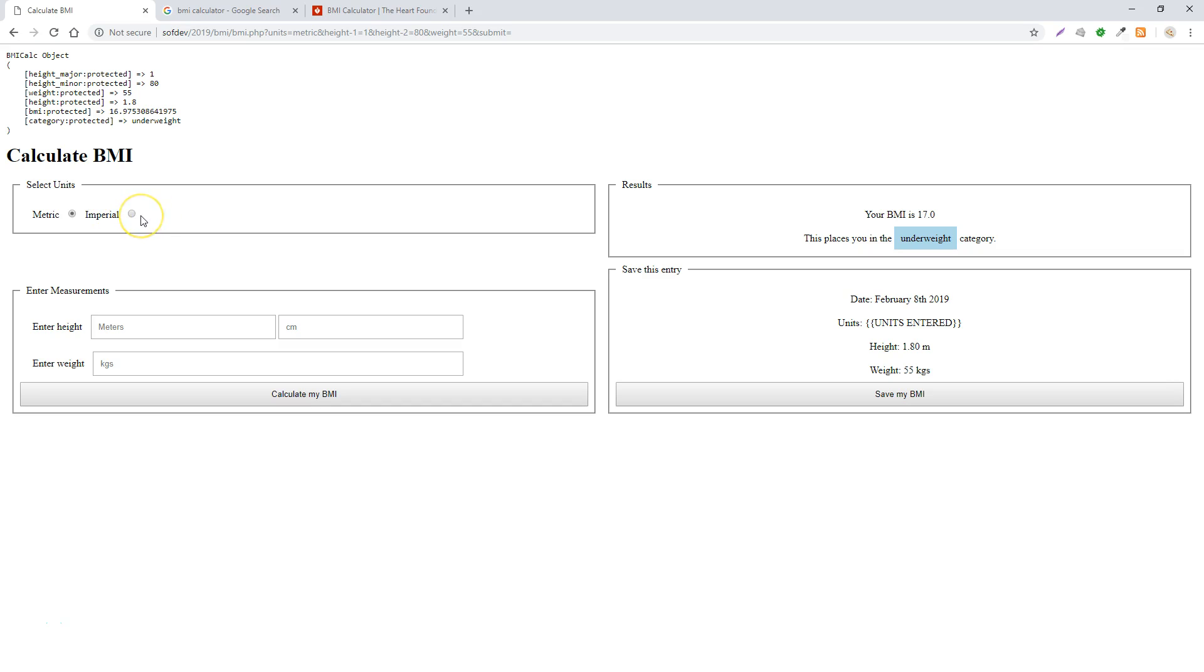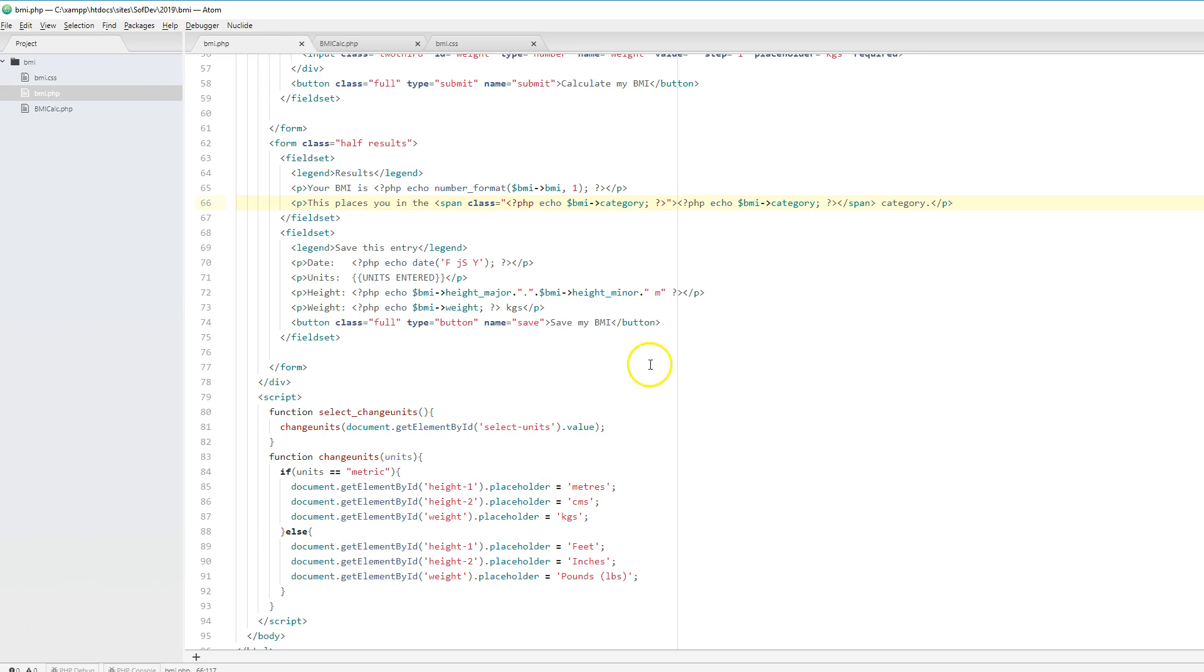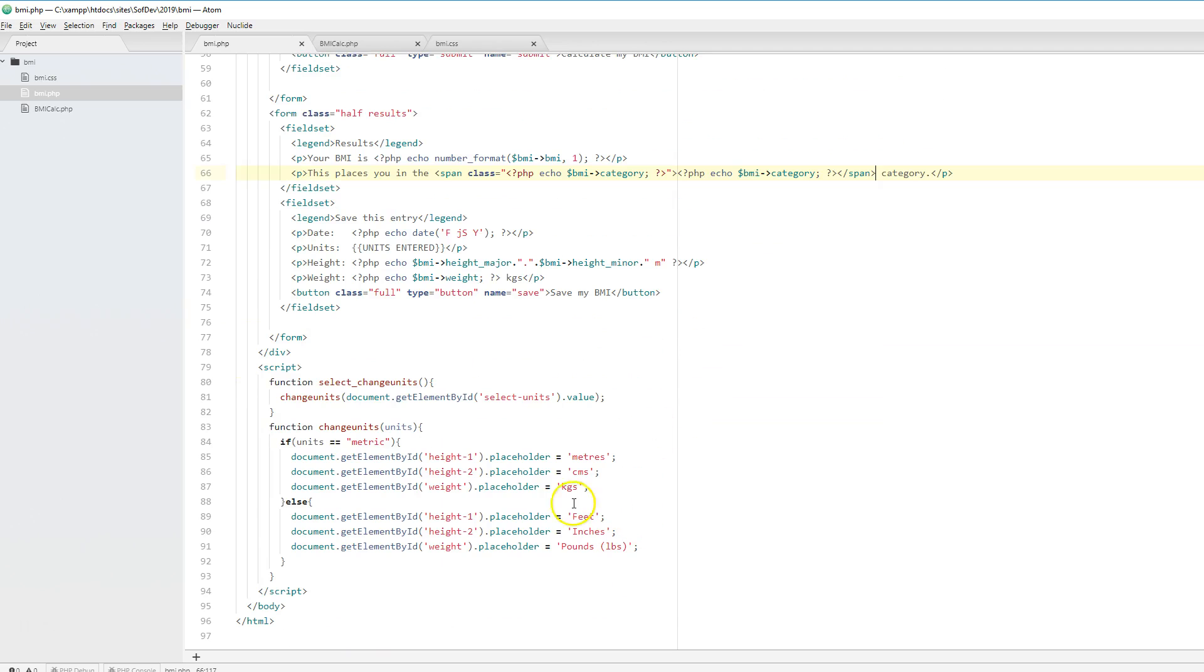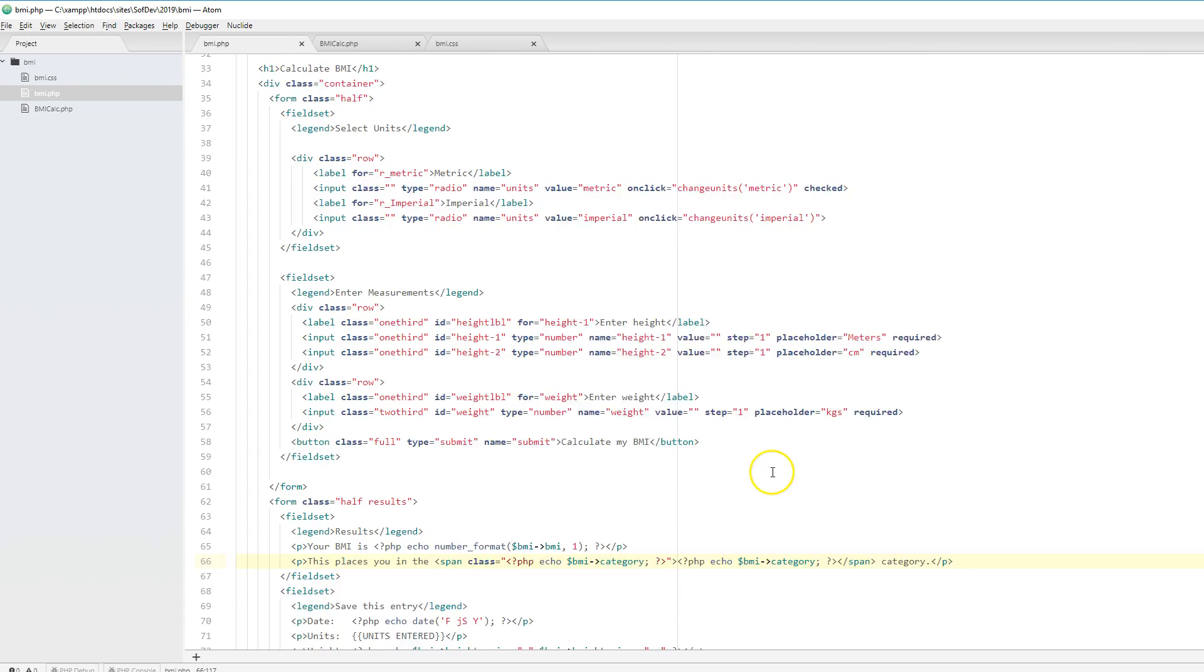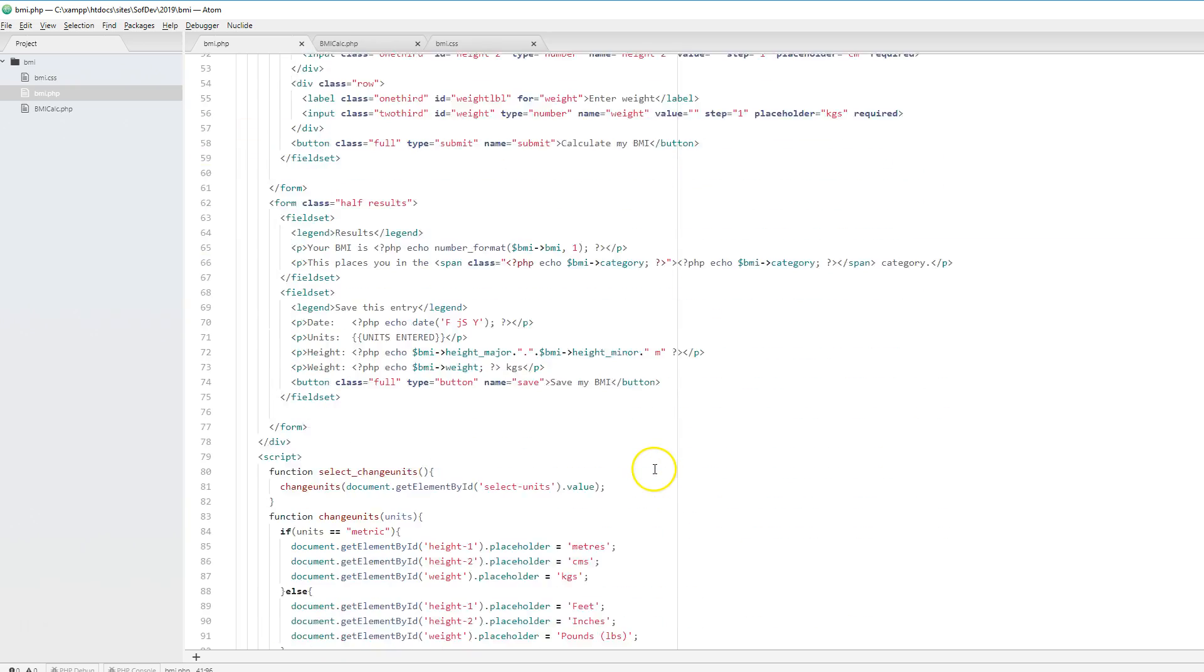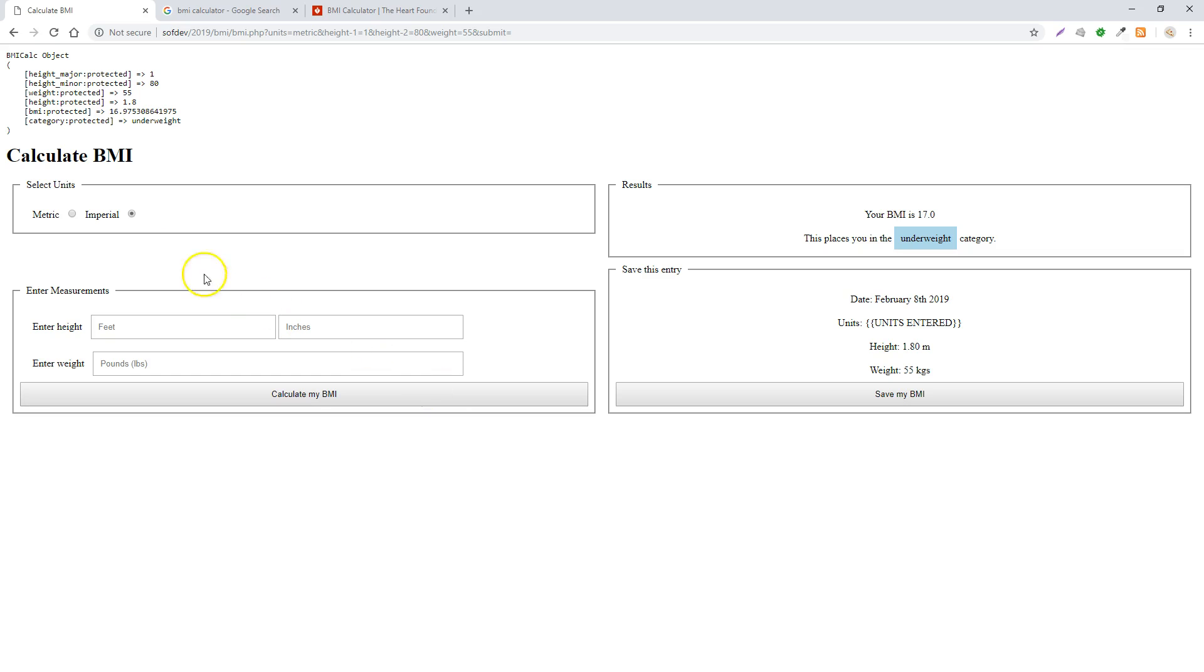Something I've already done is on the change of the radio button, I've updated the placeholder text inside the three inputs. That's a straightforward bit of JavaScript. On each of the two radio buttons, in the onclick, I'm calling the function change_units and passing in either metric or imperial. I'm getting the three labels, accessing their placeholder attributes, and updating the text.